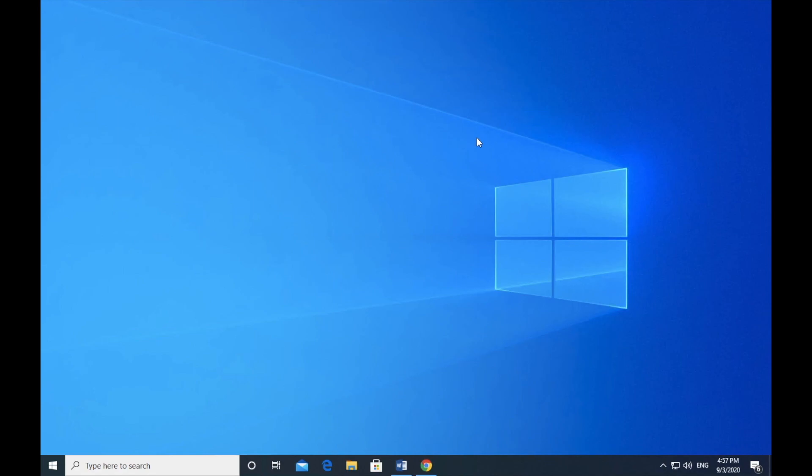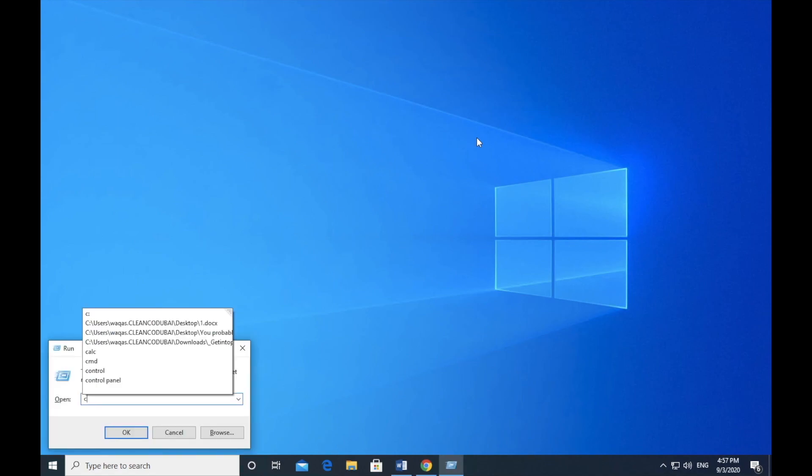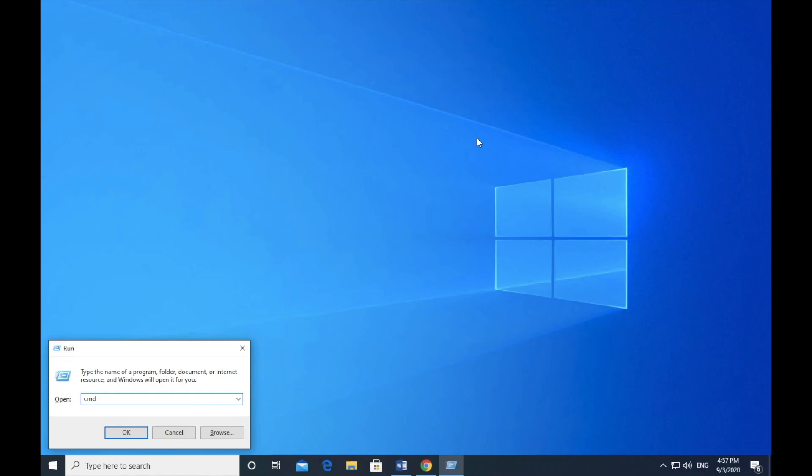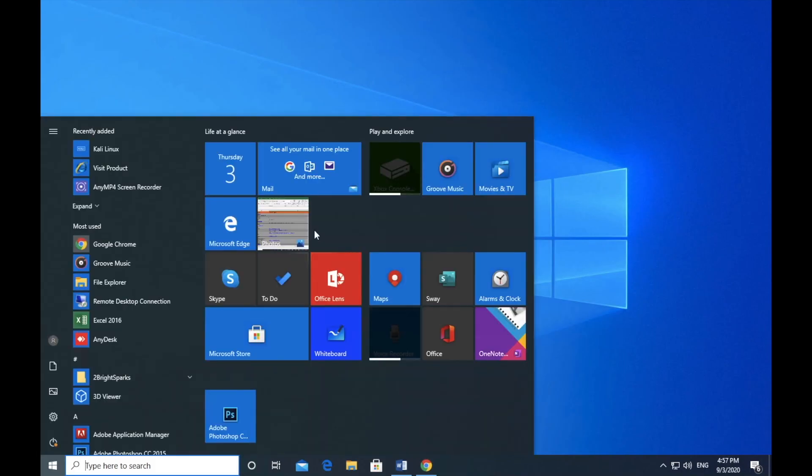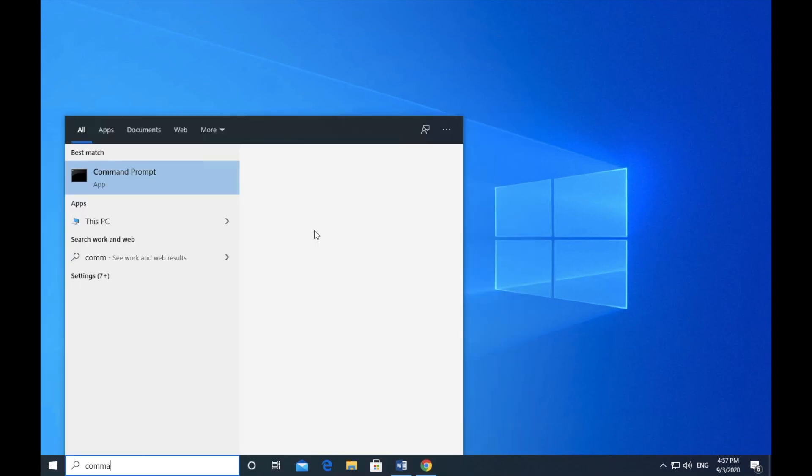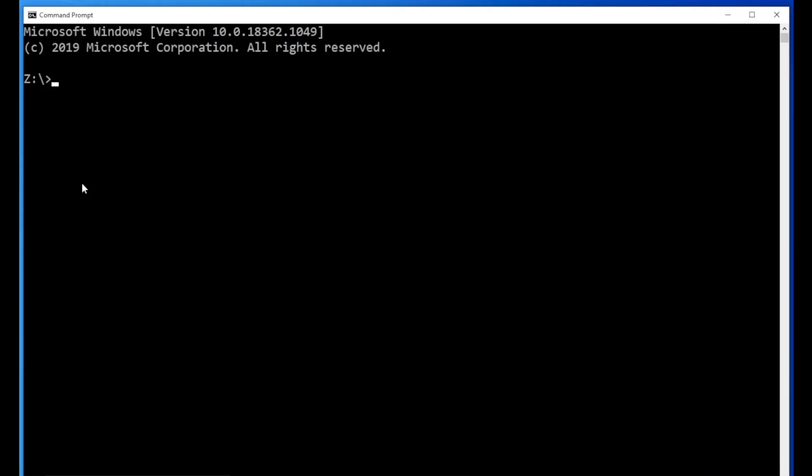In order to do that, all you have to do is just press Windows plus R and type CMD. It will open command prompt. Or you can also press start menu and just type command. Press command prompt and there you are.